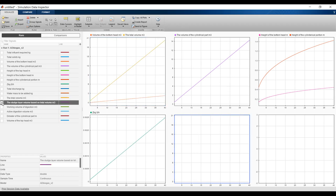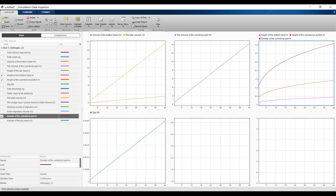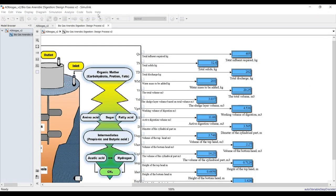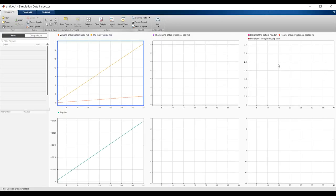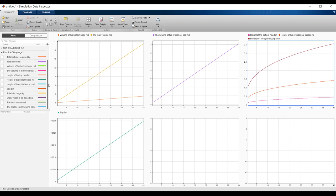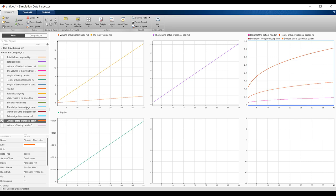Sludge layer and diameter are also visible. Retention time has influence on diameter. You can change the simulation time — for example up to 50 days — hit Run again and compare. On the second run, the diameter changes according to the new simulation time. You can send these results to a figure for visualization.